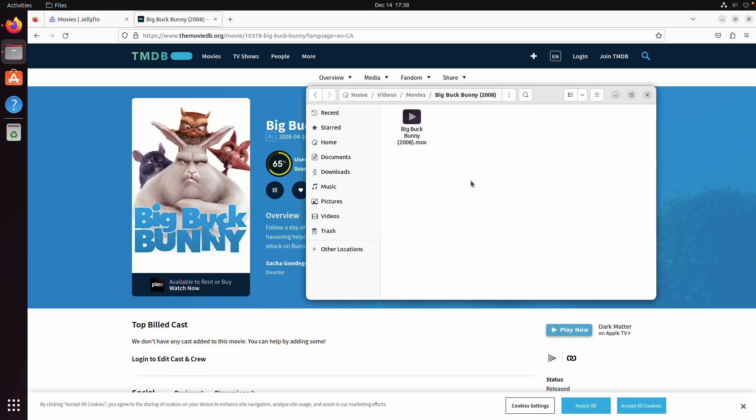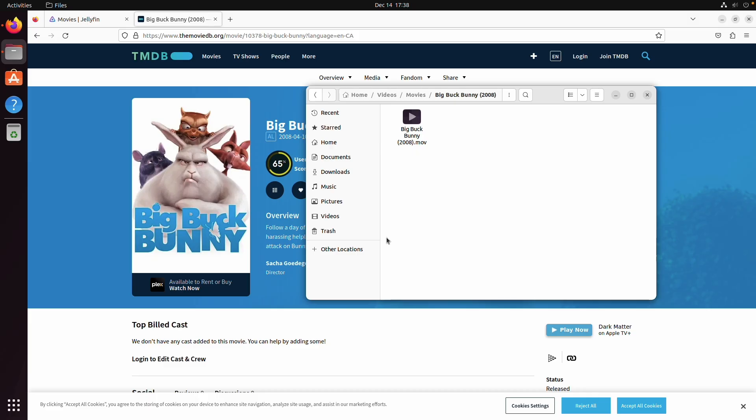So once you've finished organizing all of your media we need to actually install Jellyfin. You can do this either through a Docker container or just a bare metal install. Usually a Docker container is preferred for this setup but for the sake of simplicity I'm just going to show you how to install it bare metal on Ubuntu.